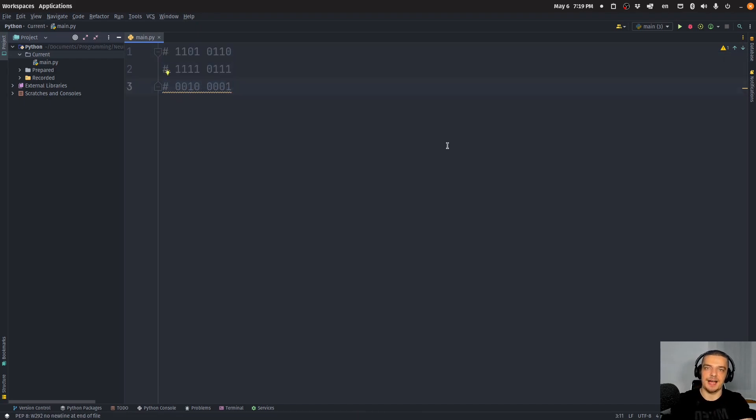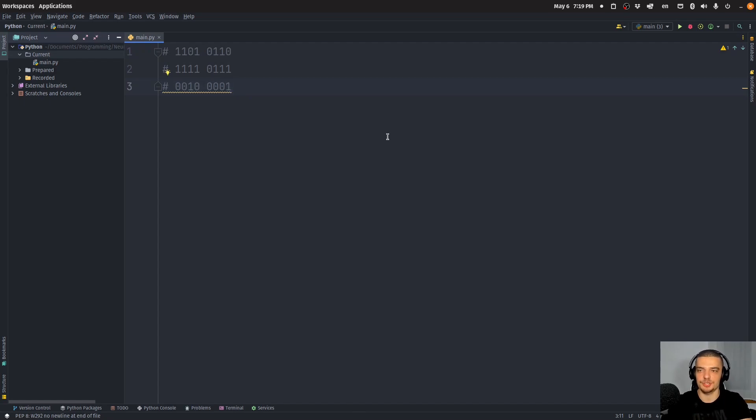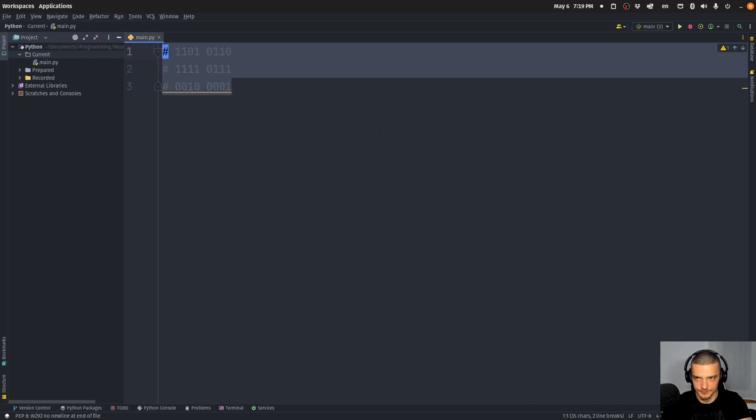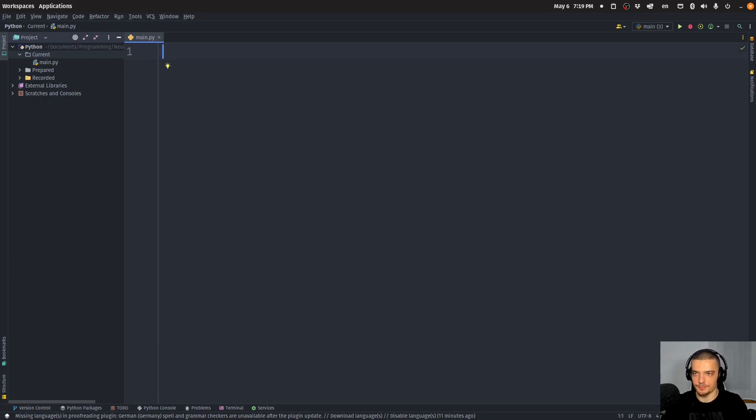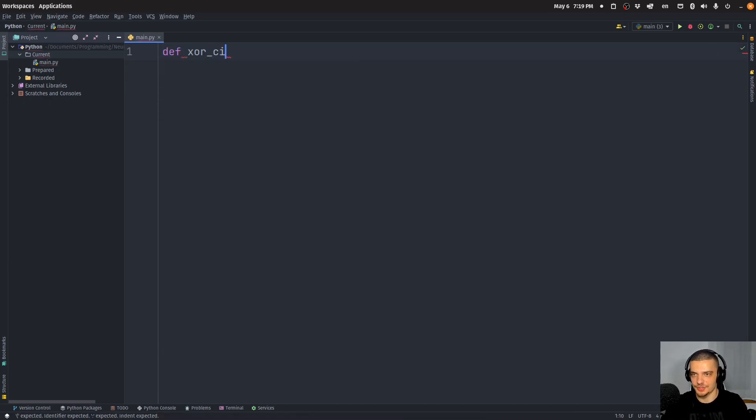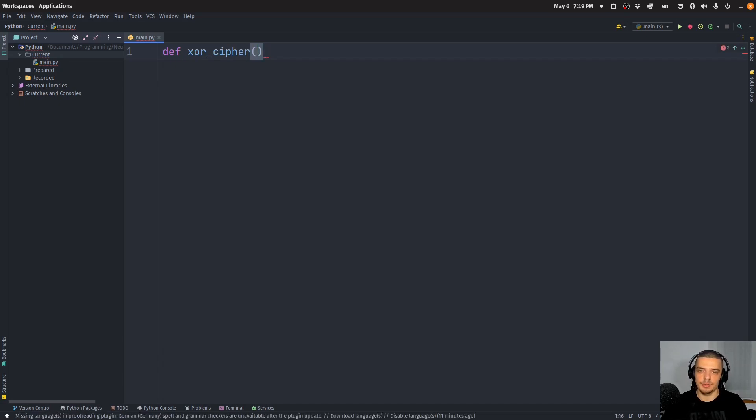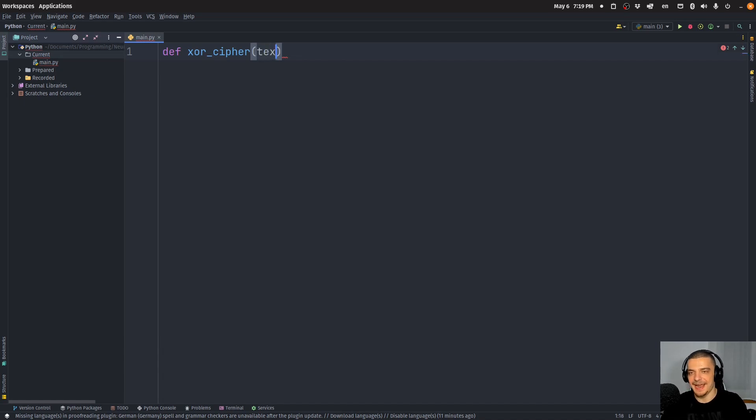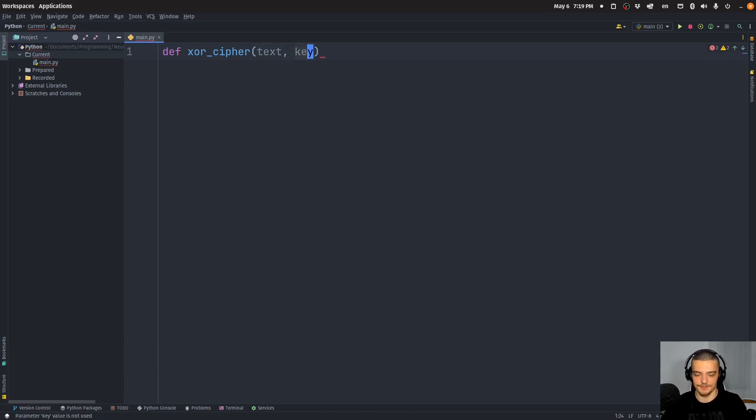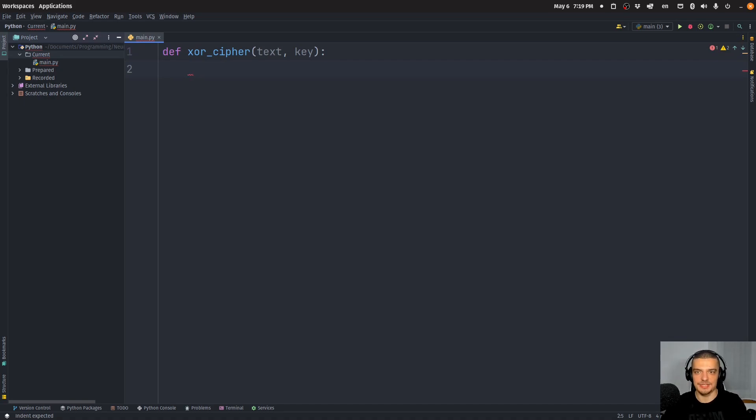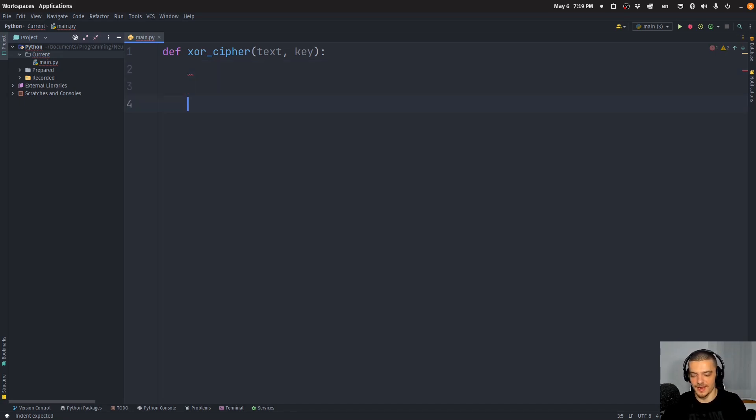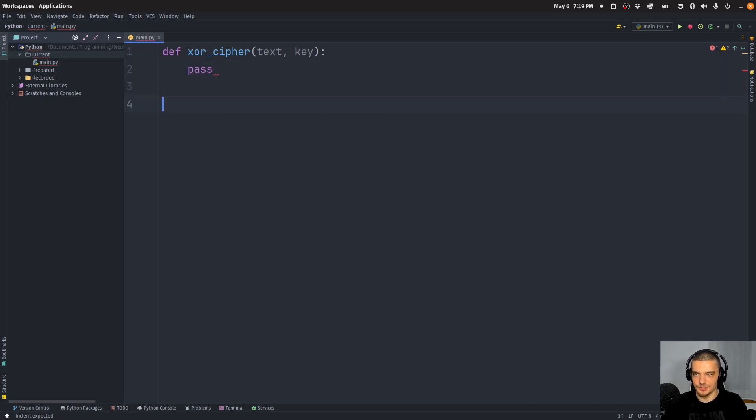That's the basic idea behind the XOR operation. Now we can use this operation to do encryption, to do symmetric encryption. And this is done in a very simple way, we can define a function XOR cipher. And this function gets as input a text that needs to be encrypted or decrypted, and a key that does that.